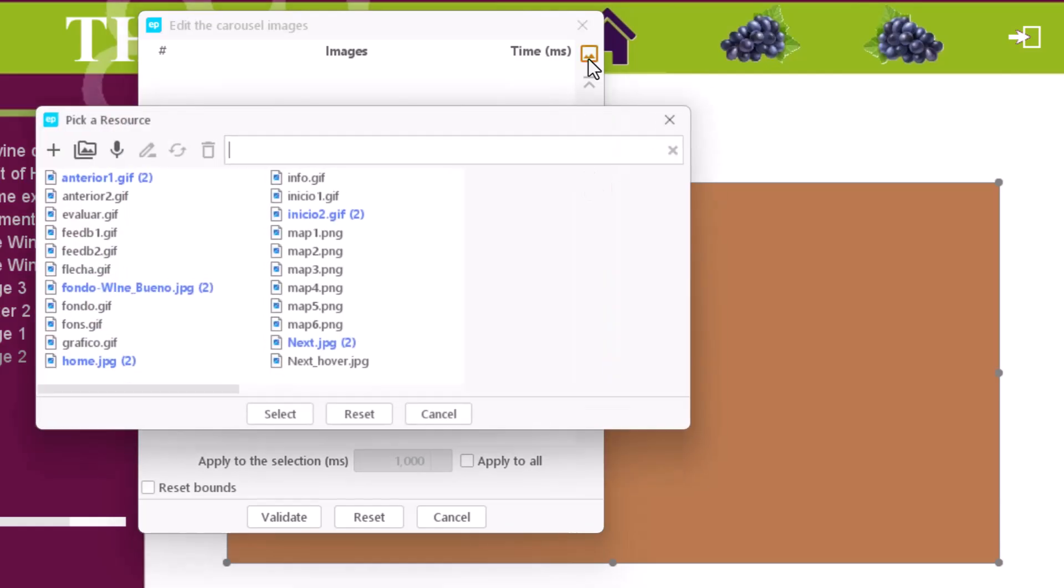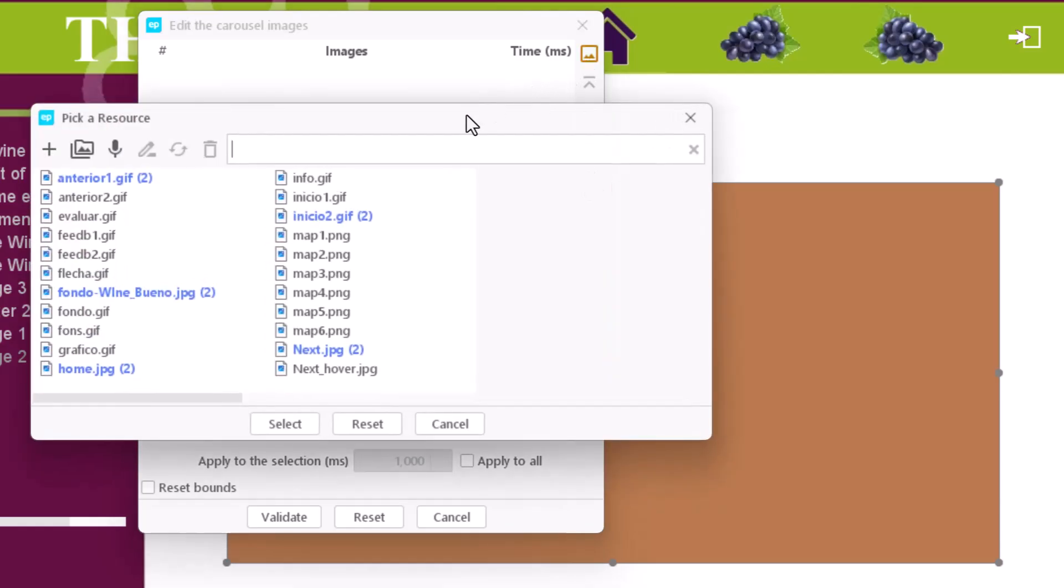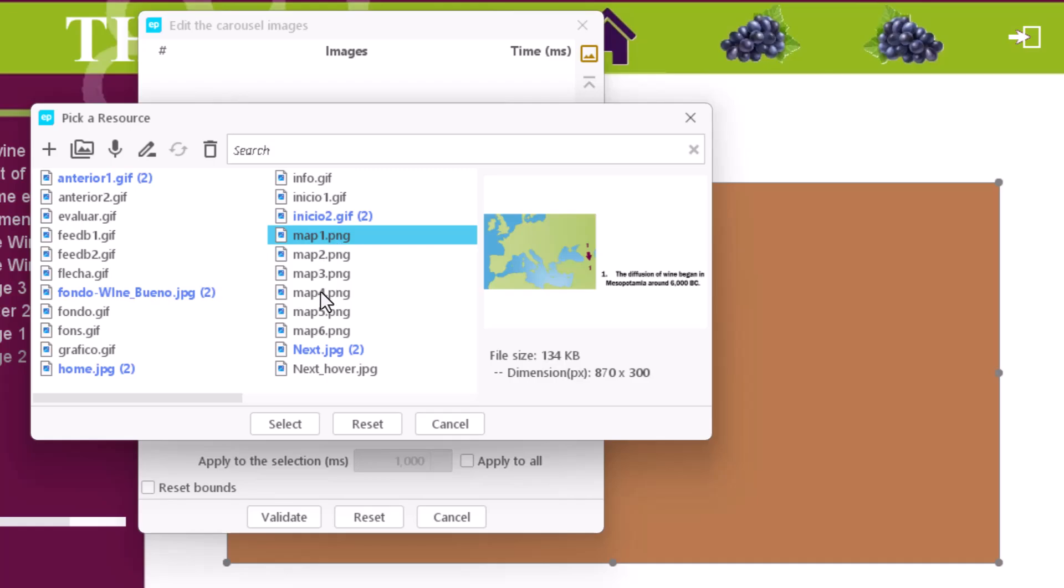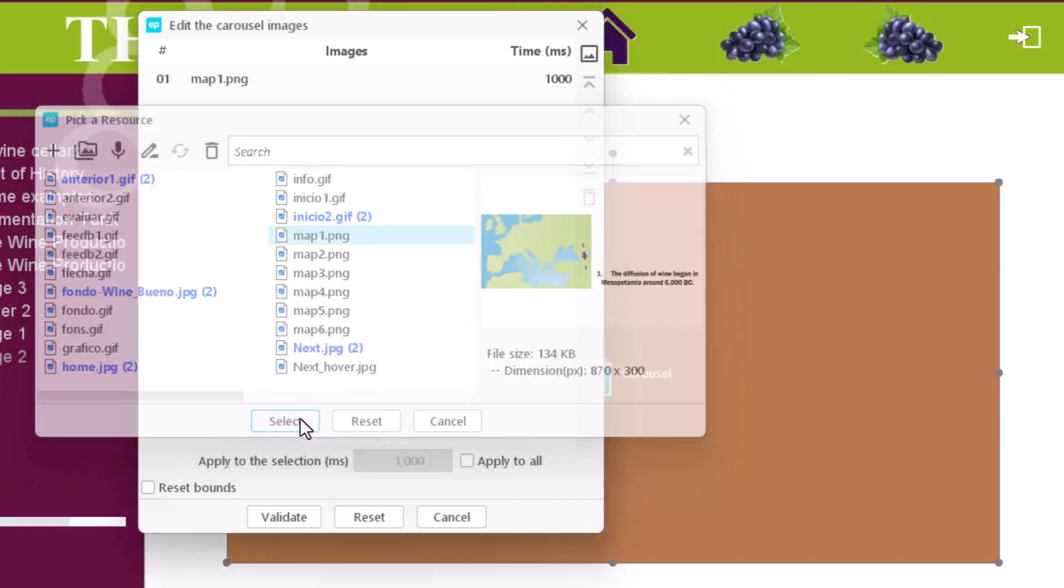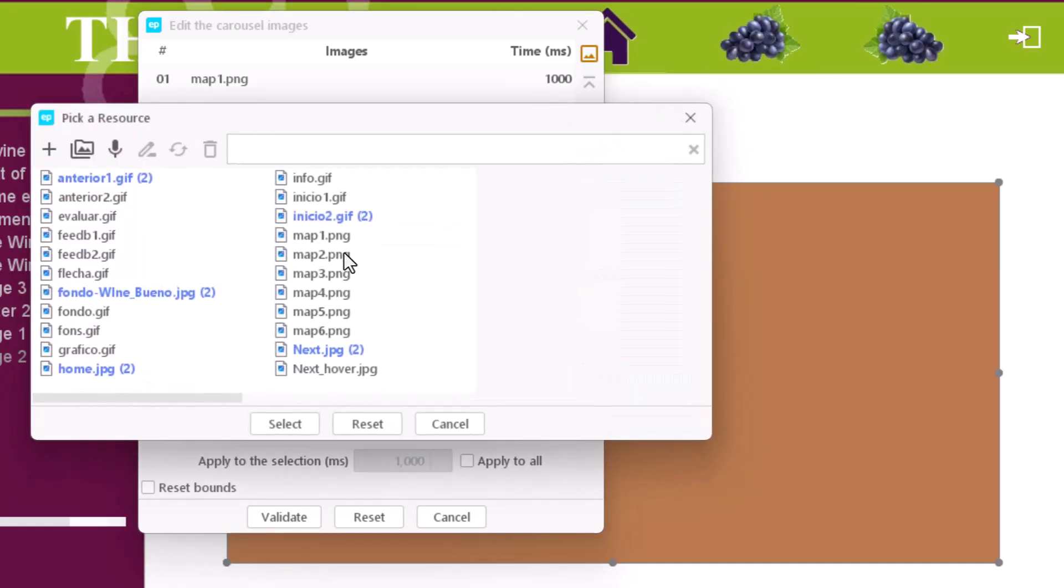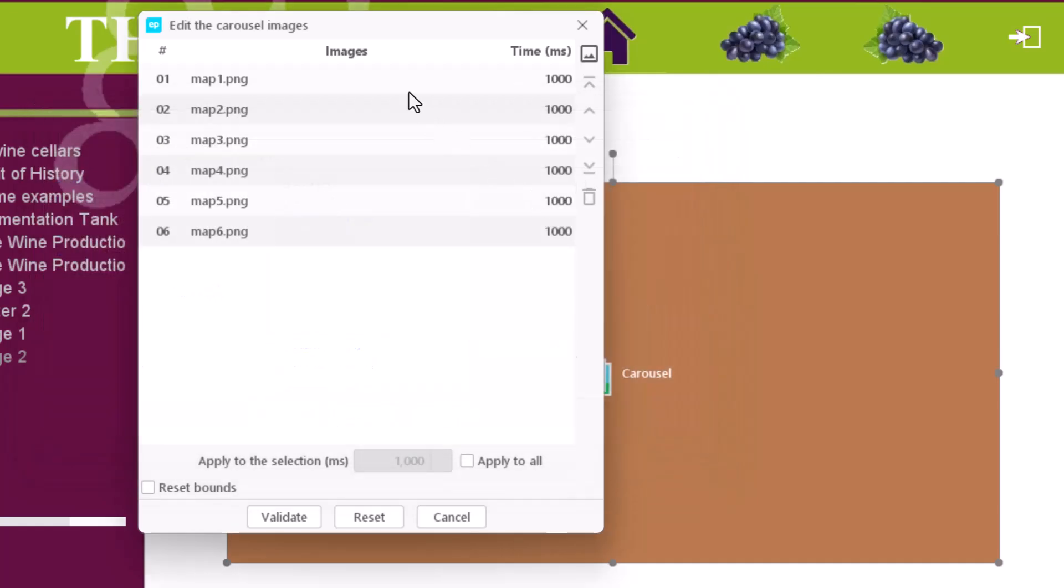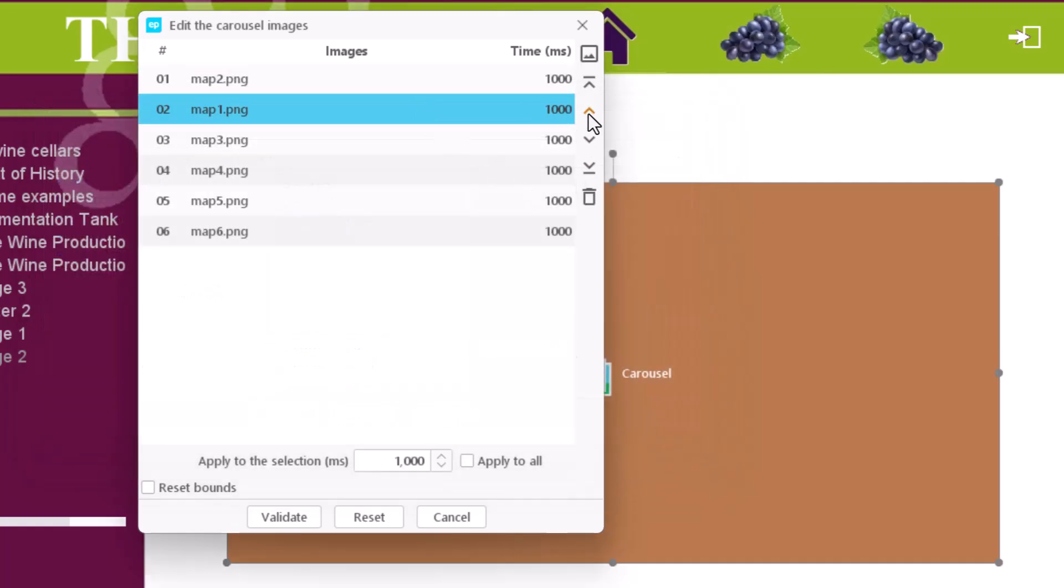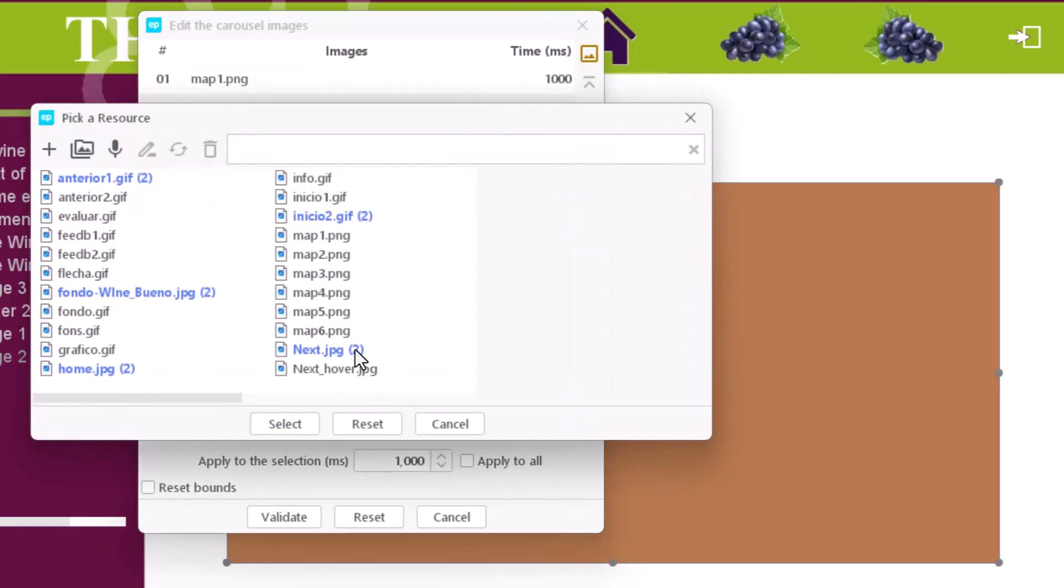We have to click on the add image icon in the carousel image editor to include as many pictures as we want. Use the arrows to change the order of the images. If there is an image that we do not want to display, we only have to remove it from the sequence.